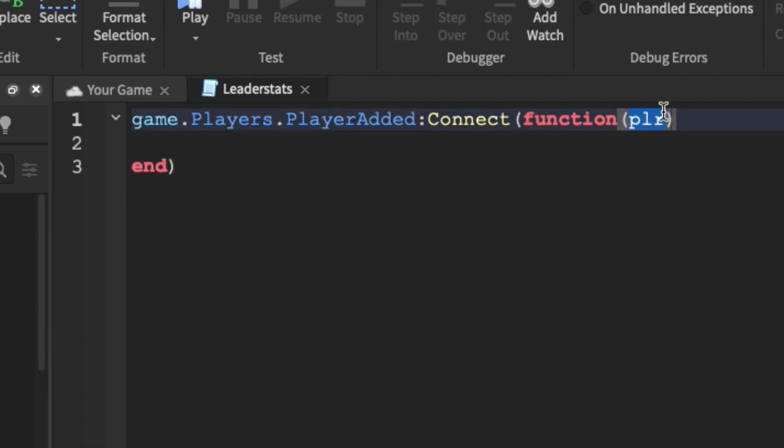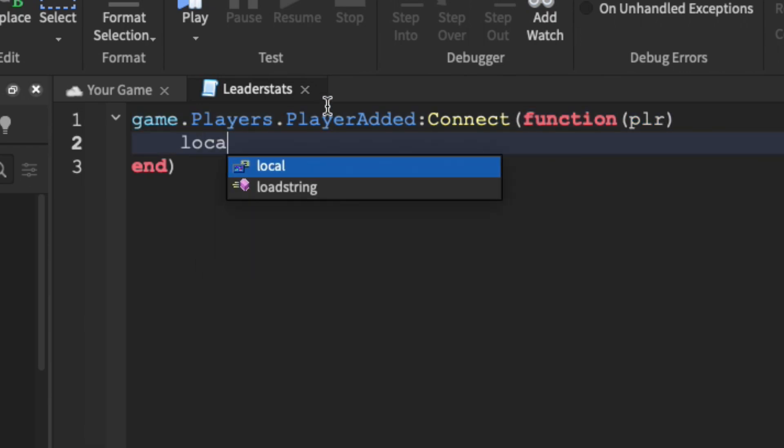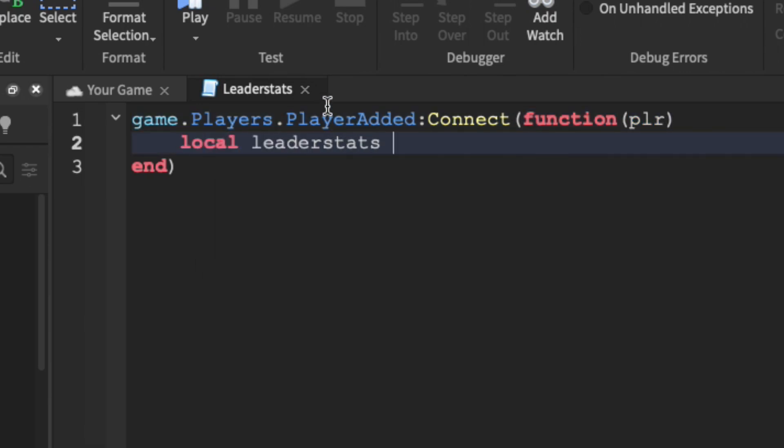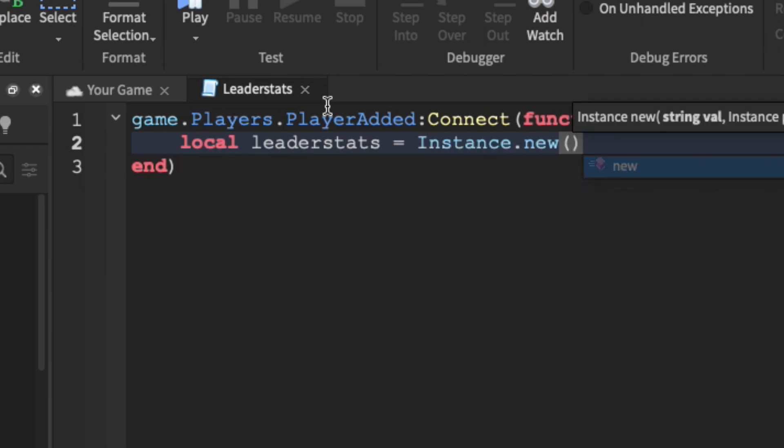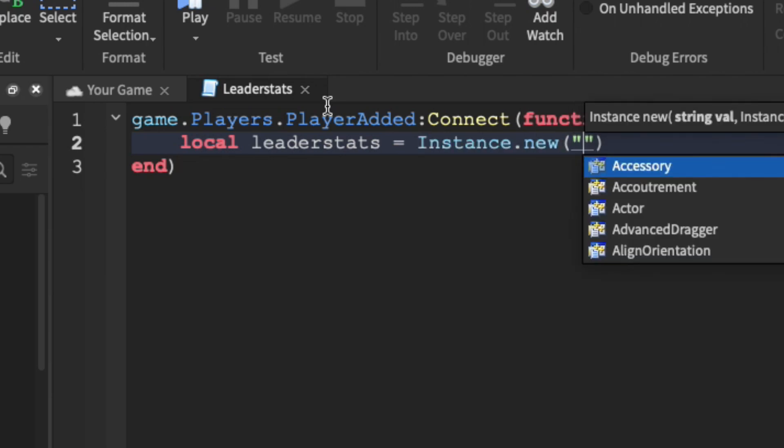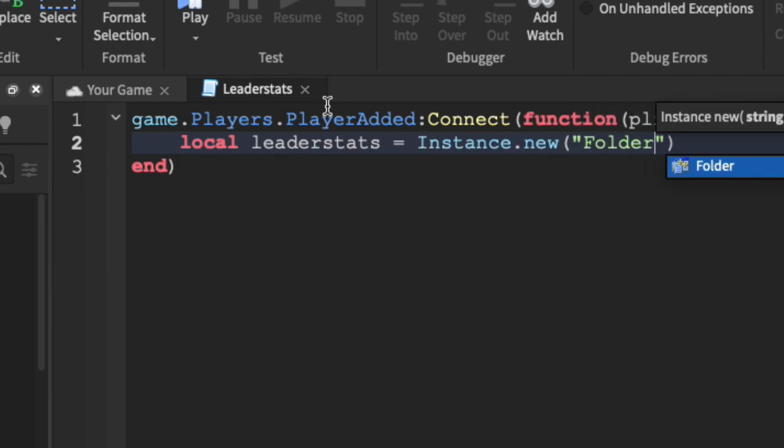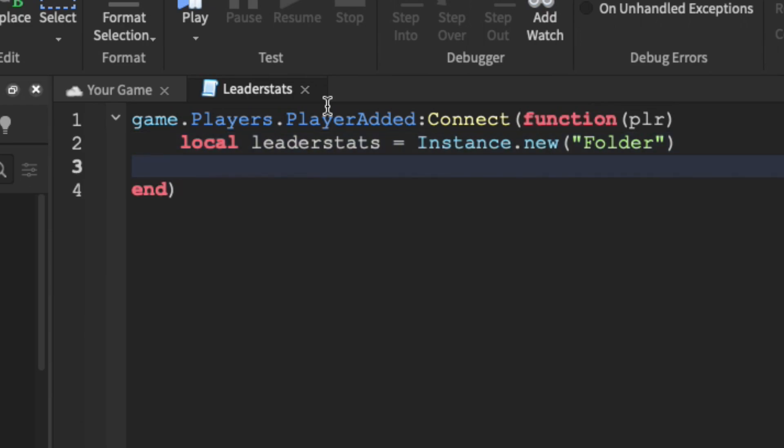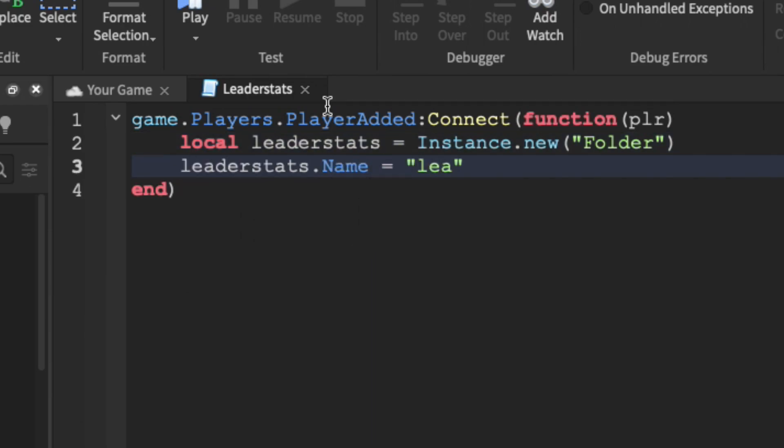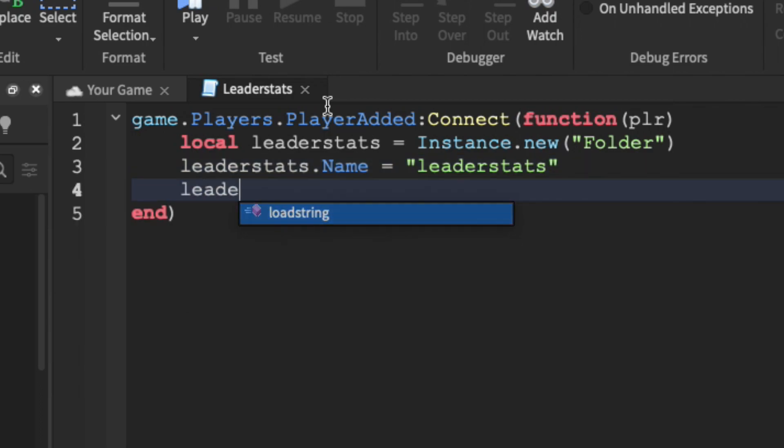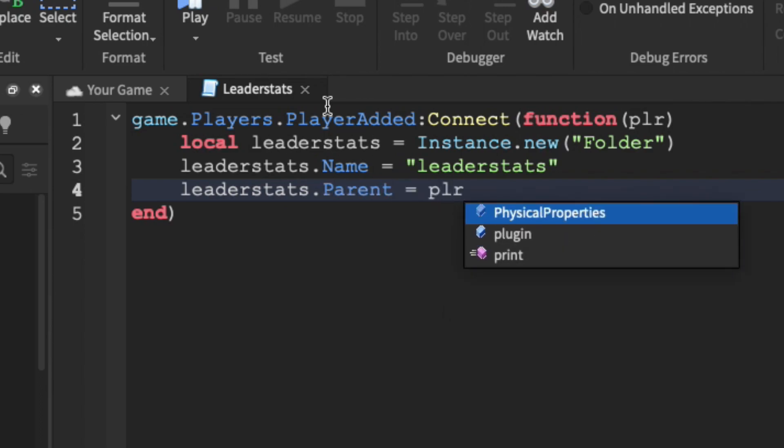Now let's create the folder leader stats. So local leader stats, and then we're just going to make it with instance.new, and we're going to make the folder class name. We're going to set its name to leader stats, so Roblox recognizes it as a leaderboard to show in the top right UI. And we're going to set its parent, which is what it's inside of, to the player instance.